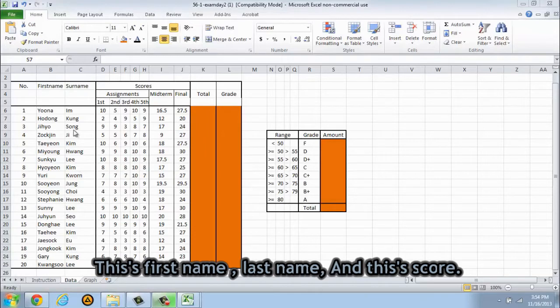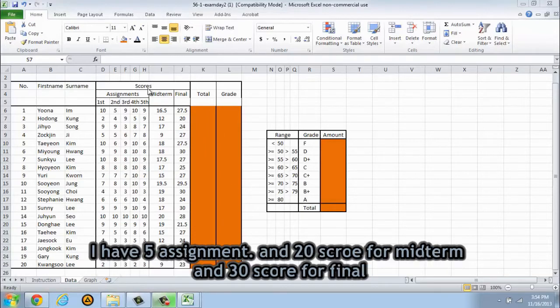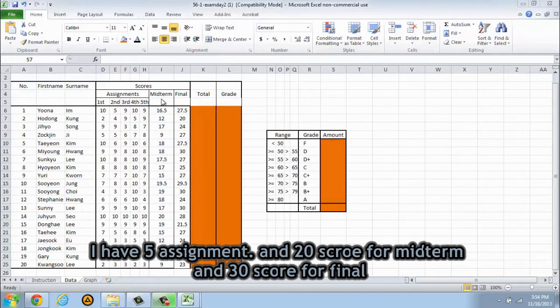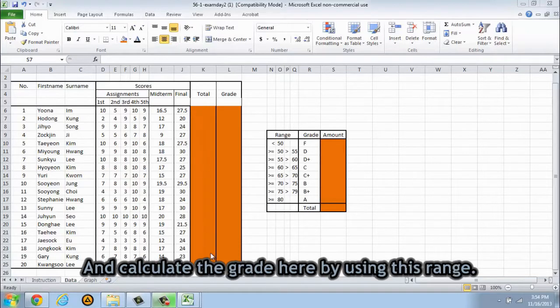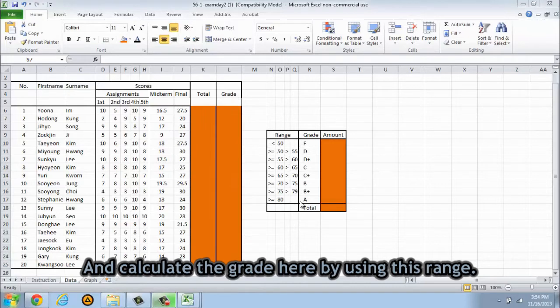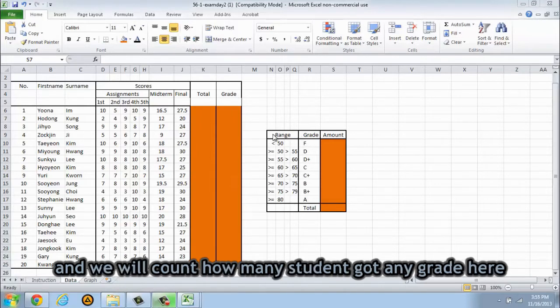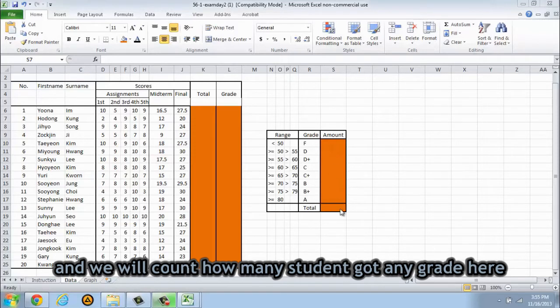This is first name, surname, and this is score. I have 5 assignments and 20 score for midterm and 30 score for final exams. We're gonna calculate the total score here and calculate the grade here by using this range to calculate the grade. And we will count how many students got any grade here.